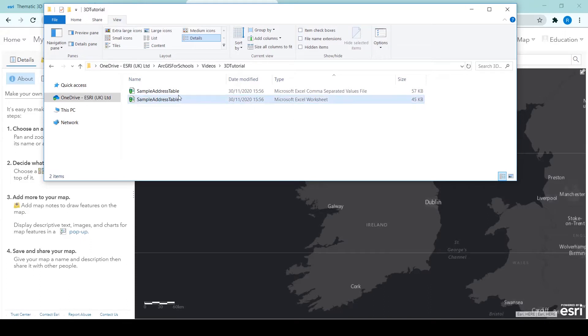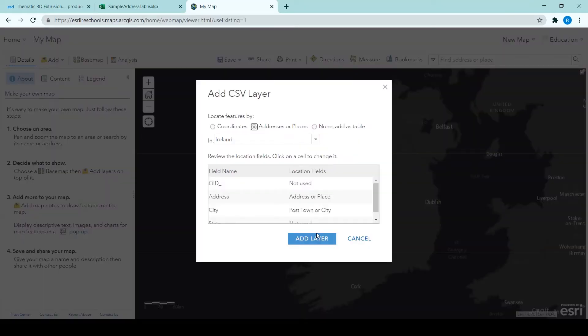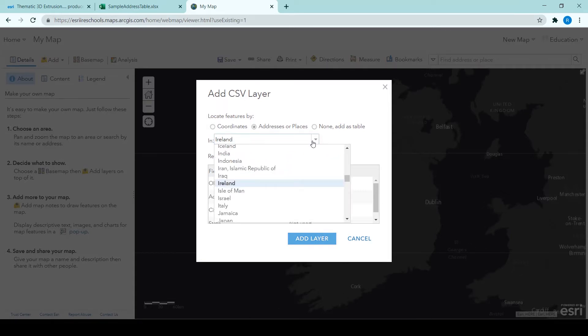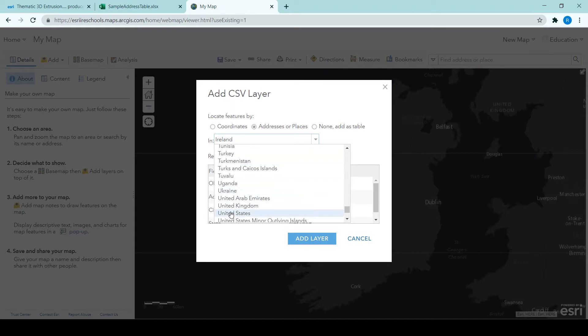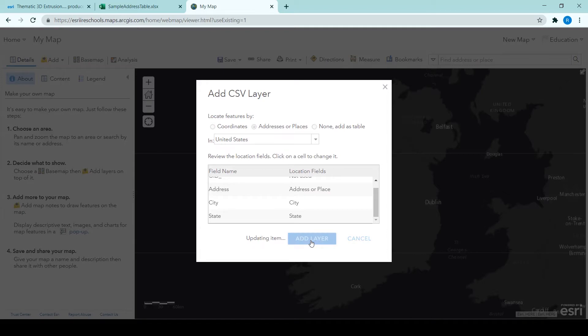So here you can see it in the folder and I grab the CSV file and I drag it onto my map viewer. So it will locate the features in the CSV by address or places and I am just changing that dropdown from my default of Ireland to the United States and clicking add layer.